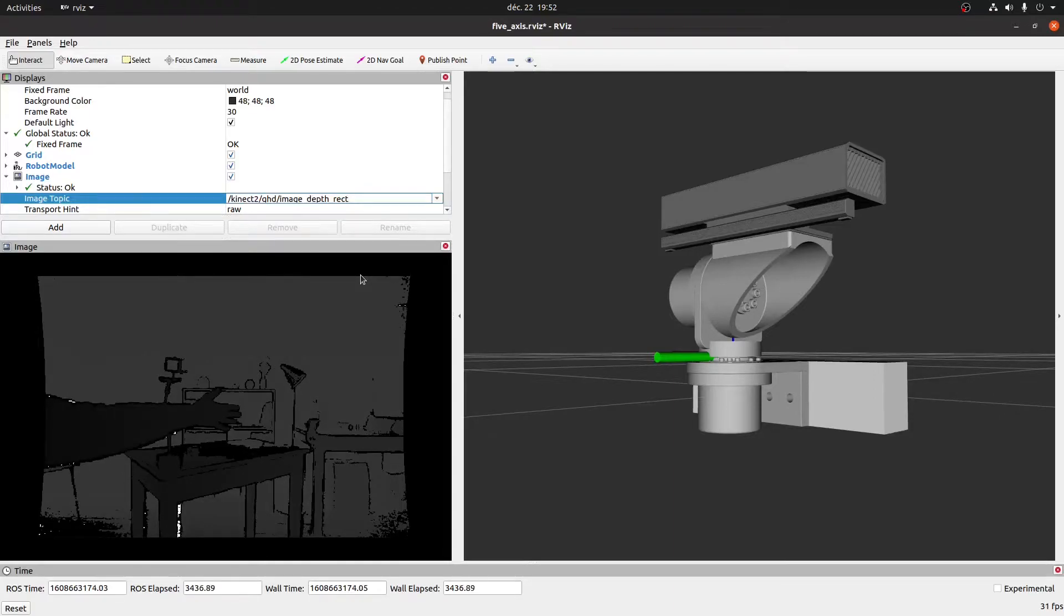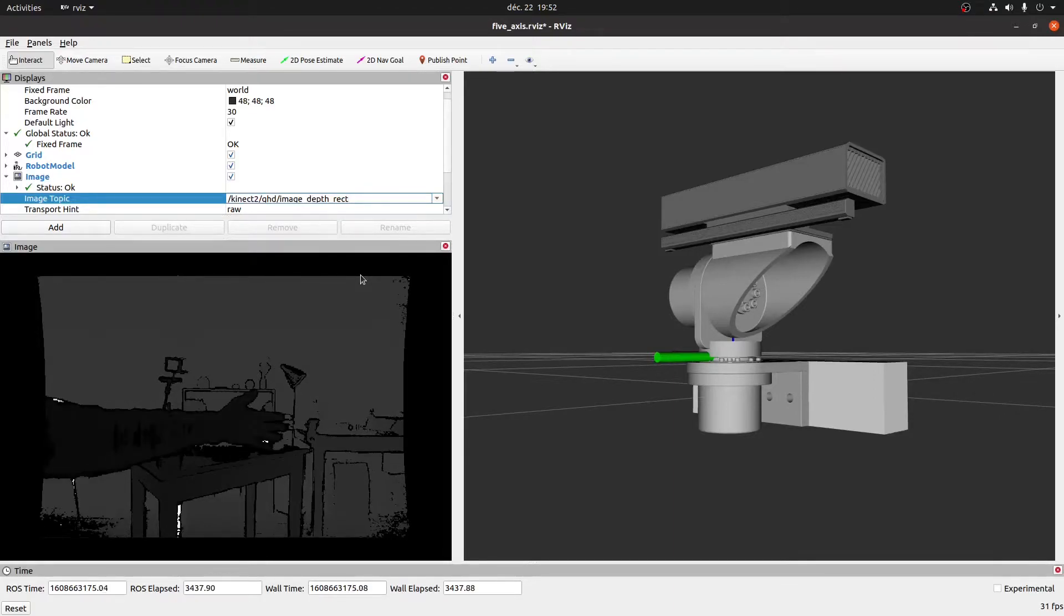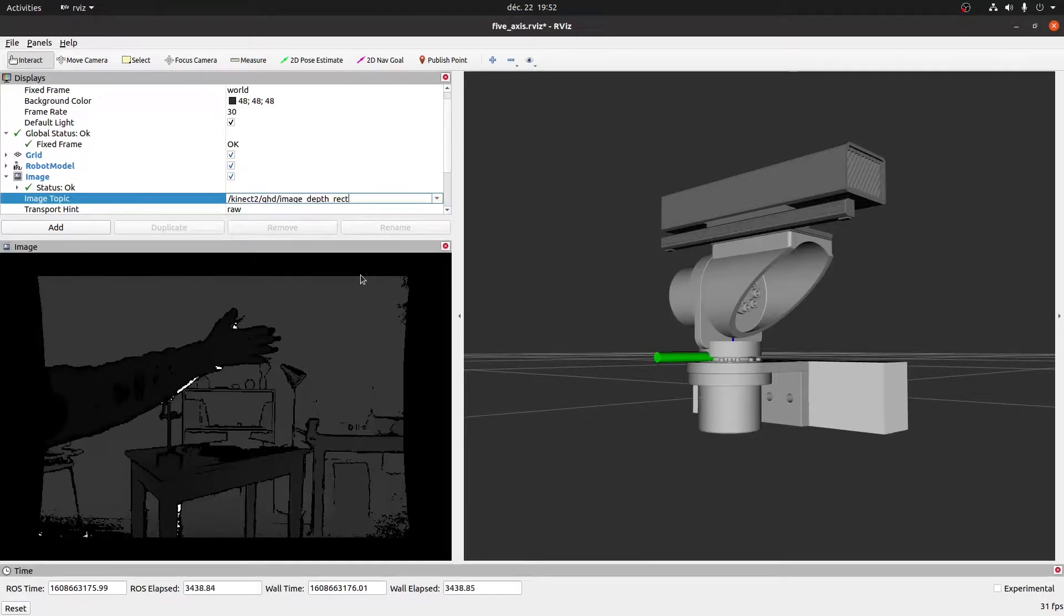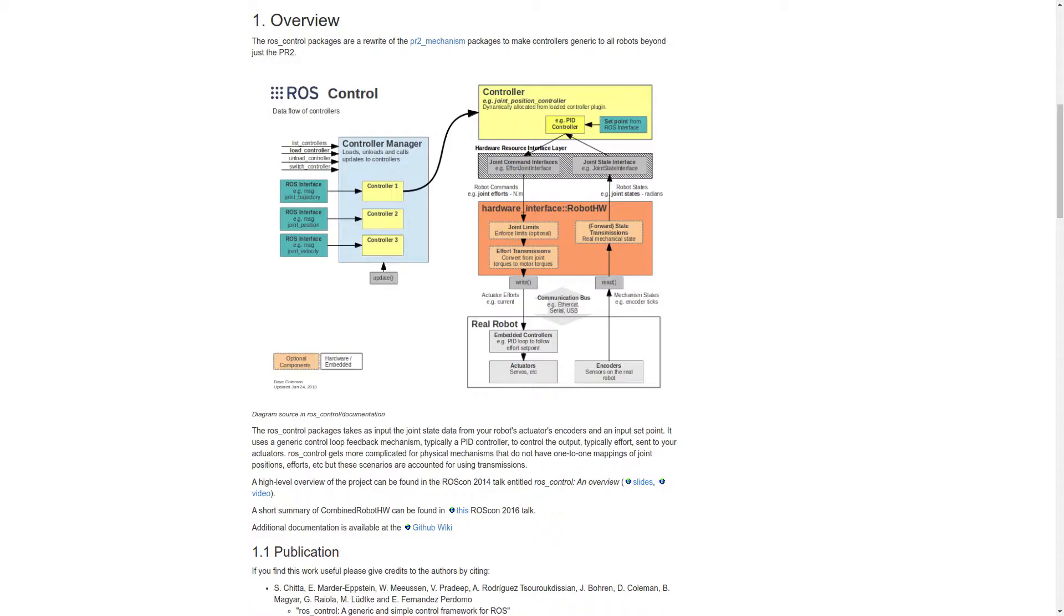Once we're happy with our model, the next task is to integrate the servo motors into ROS. This is straightforward, as ROS has a framework called ROSControl that decouples ROS controllers from the actual hardware.